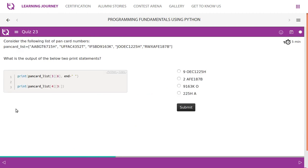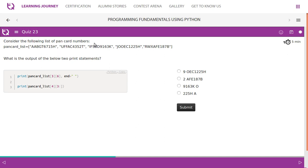Consider the following list of pancode numbers. So pancode is a list which is going to have one, two, three, four, five pancode numbers. Each will be treated as a separate element. What is the output of the below two print statements? I have a shortcut. So the first one says pancode list of three. So we know that the index starts from zero, zero, one, two, three. In that sixth position, zero, one, two, three, four, five, six. In sixth position, two is there. So let's not look at other, because at the end says print of, if you use a print by default, then next print values will get printed in the next line.